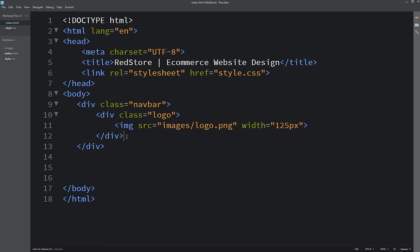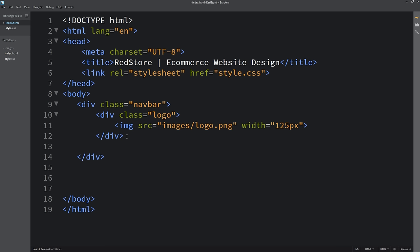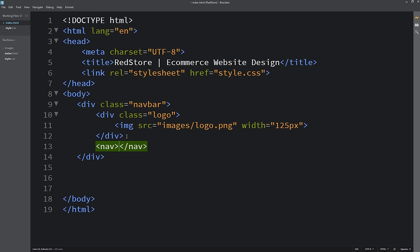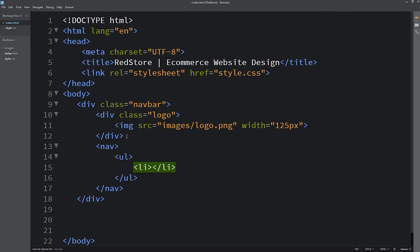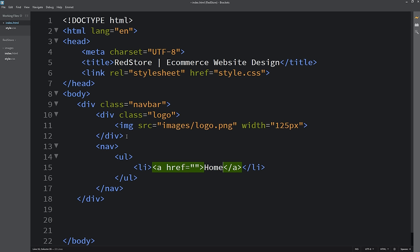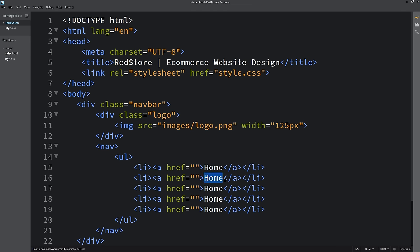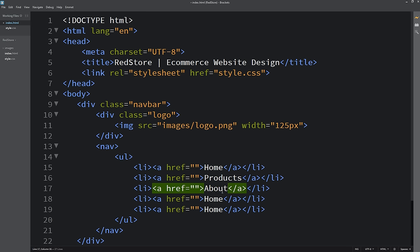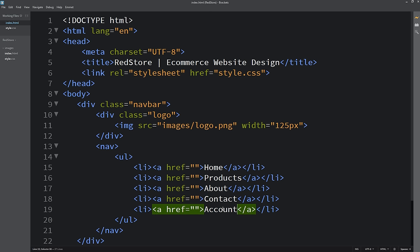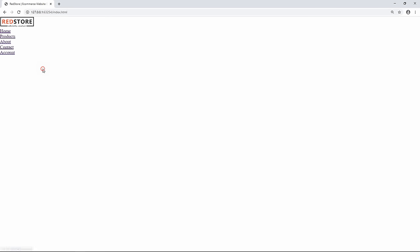After the logo div, I'll create a nav tag with a ul and li items. The menu will be clickable, using anchor tags. The menu items are: Home, Products, About, Contact, and Account.